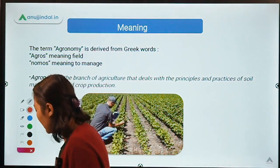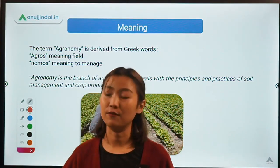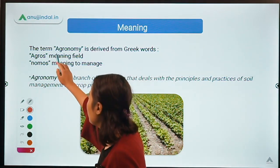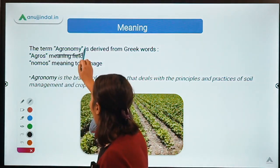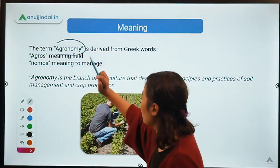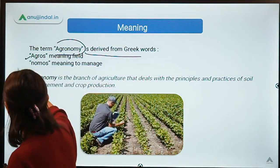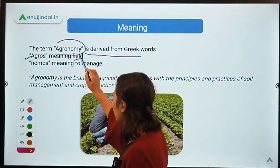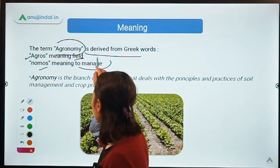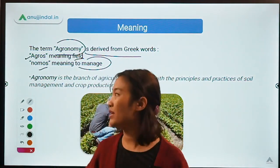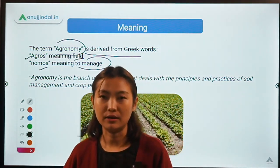Whenever we cover a new subject, the first and foremost thing that comes to mind is the meaning of it. Before that, we need to understand where the word has been derived from. The word agronomy is actually derived from a Greek word. The first part is agros, which means field, and the second is nomos, which means to manage. Combining these two words together, we get the meaning: to manage a field or to manage the soil.